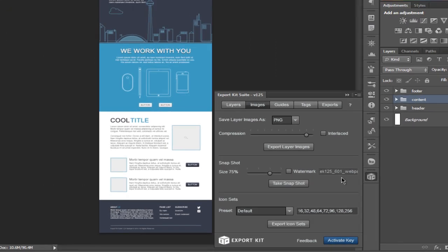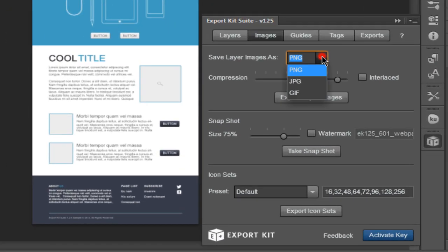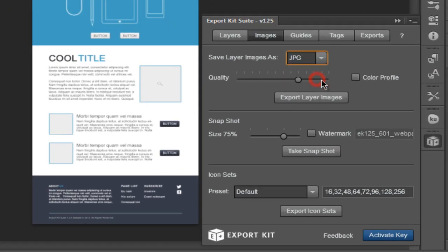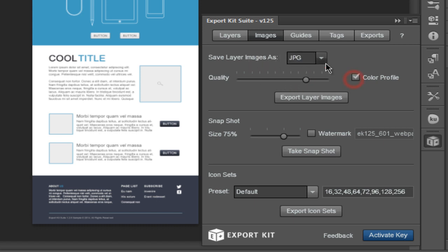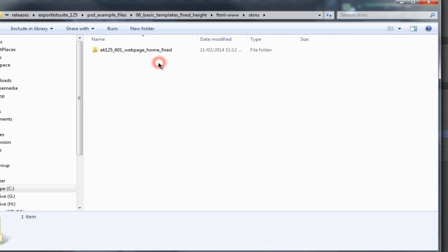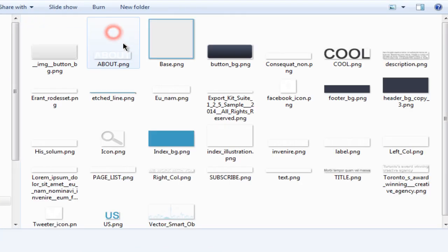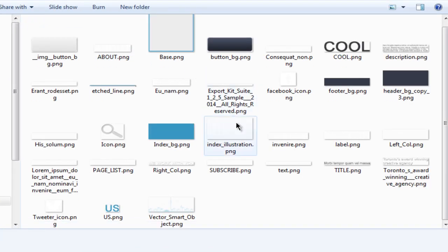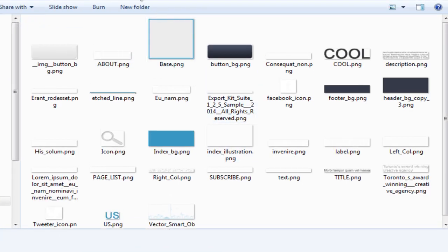Using Images panel, you can export all your layers as your selected image type. Each image type will have its own options that you can customize. Once exported, you will get all your images within your skins folder, dependent on your Photoshop file.